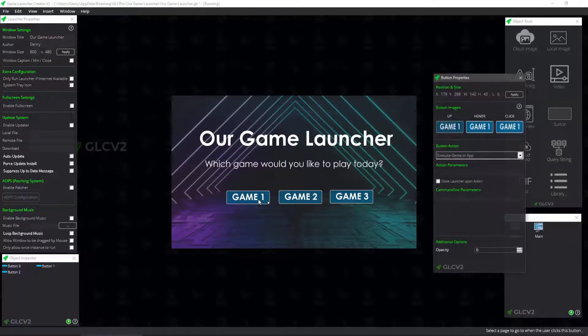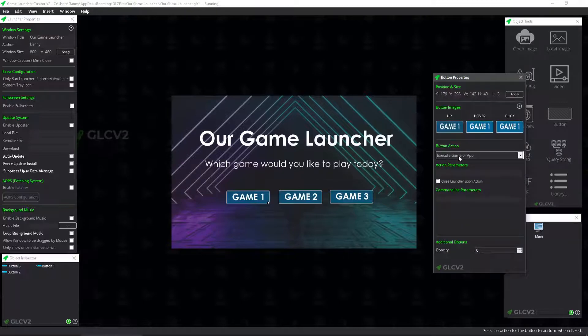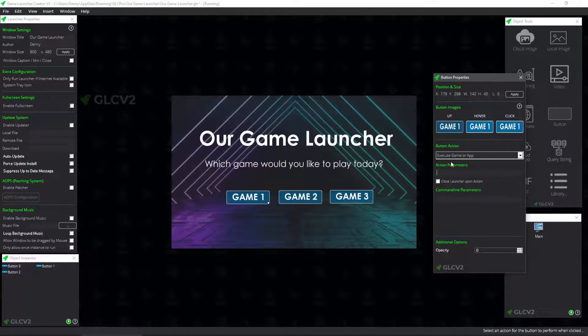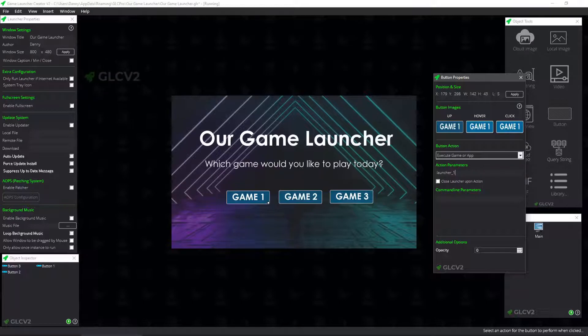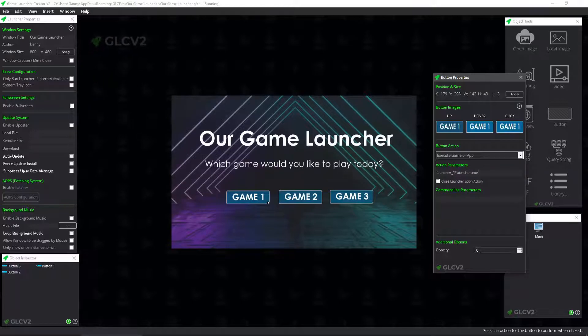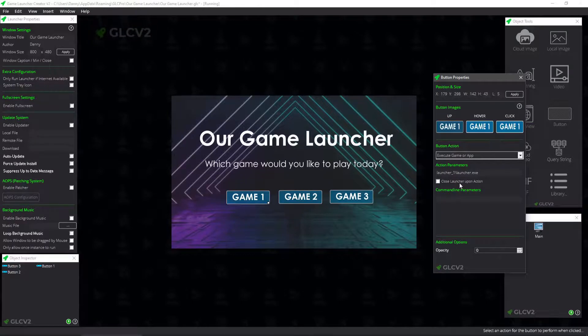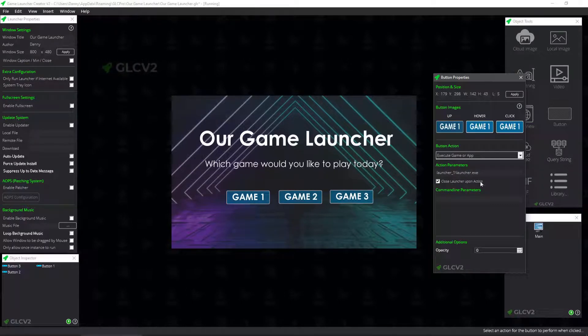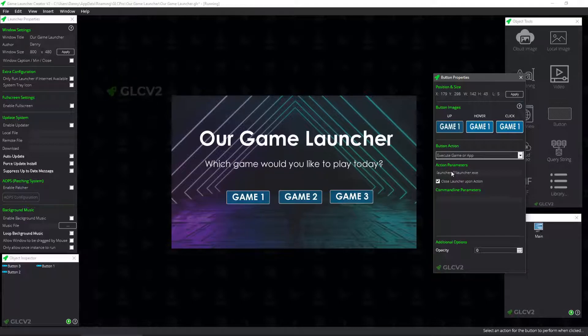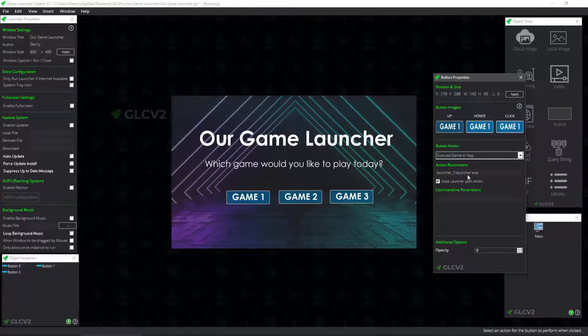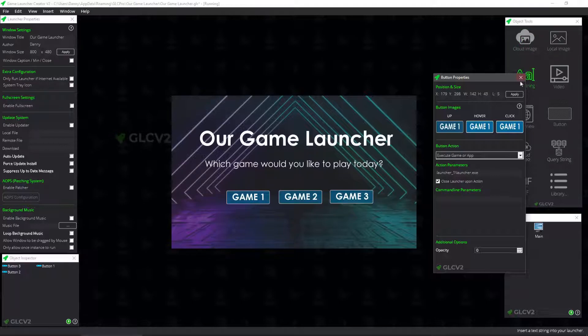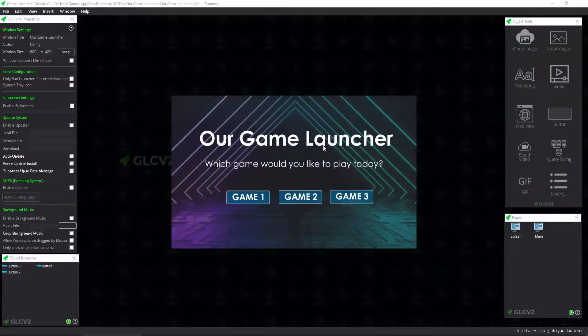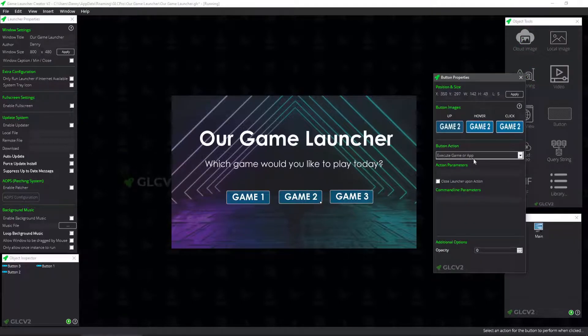So game one, what we're going to do is we're going to tell it to execute a game or app. And we're going to create a folder called launcher one. And inside there, it's going to be launcher.exe. And we're going to close the parent launcher upon action. So it's going to run the child launcher for game one. And then it's going to close itself. Now, it's going to be that fast. The user won't even see what's going on. So we'll do the same for these.